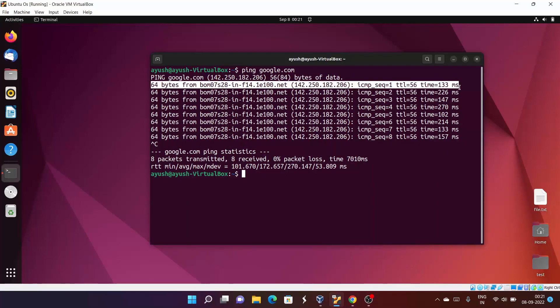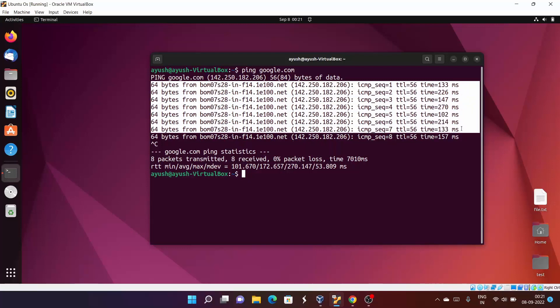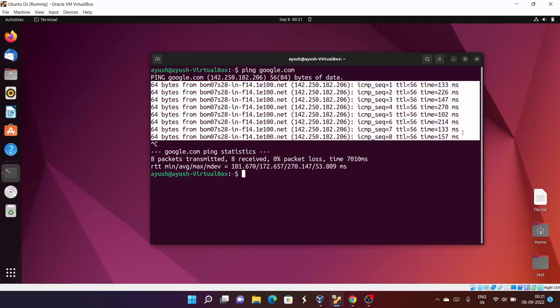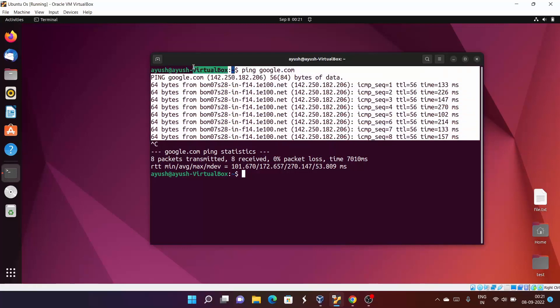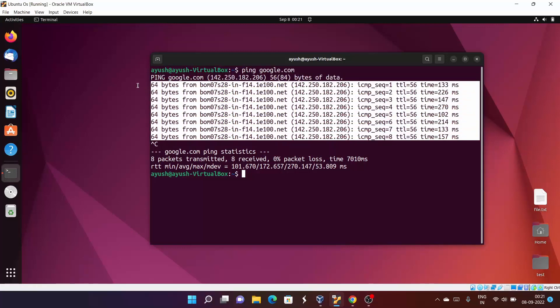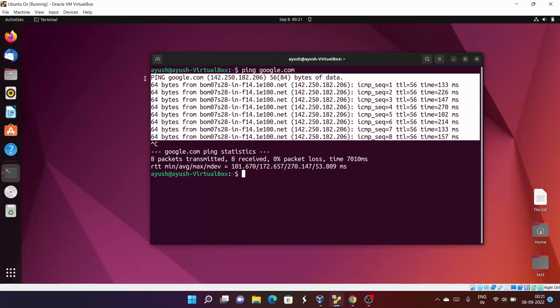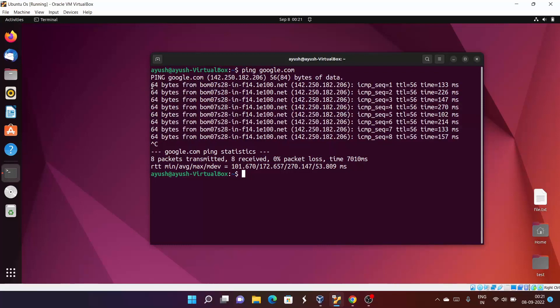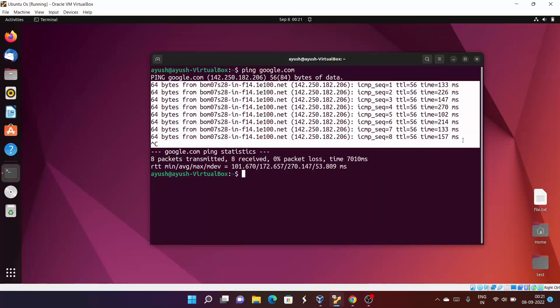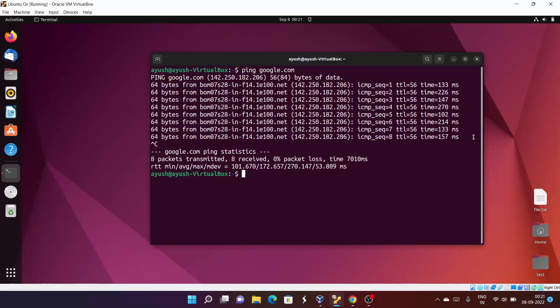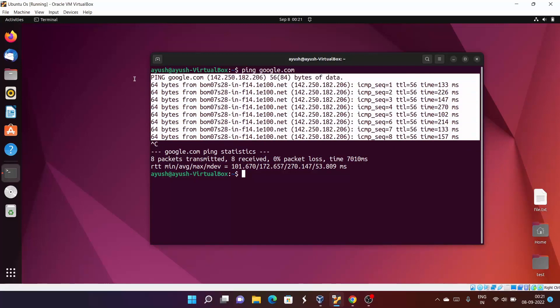So ping command we basically use for internet connectivity purposes. Further, we will check another command like traceroute, ifconfig. We will learn about all those things. I hope you liked this video.